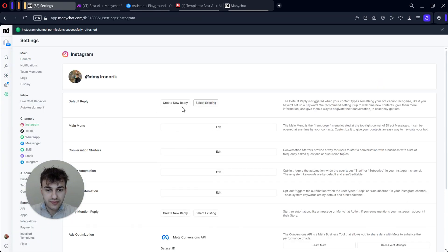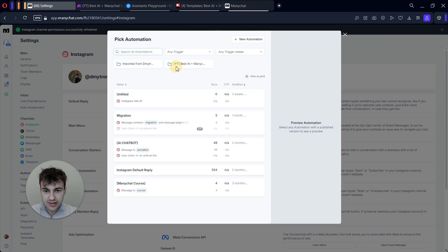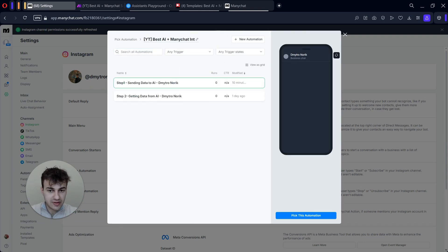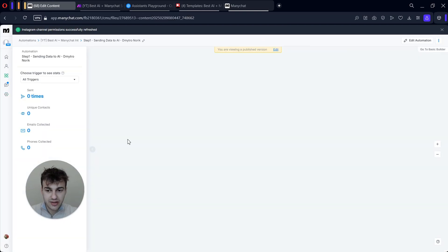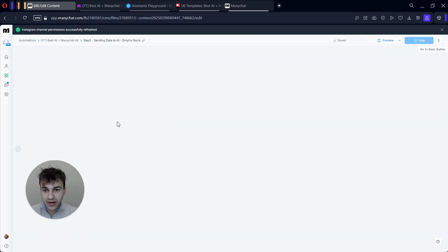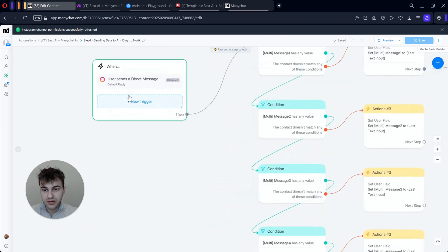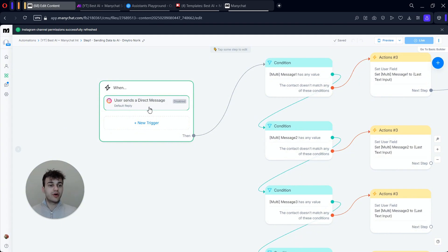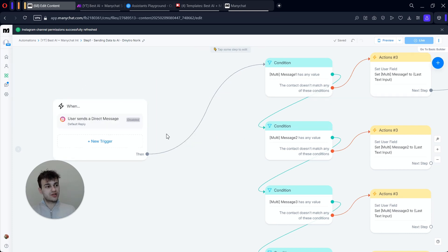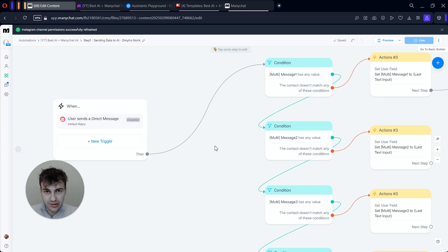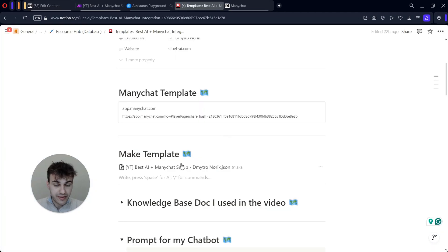But before that, I would also connect the trigger right away. Go to Settings, then Instagram Settings, and for Default Reply connect this flow. Now if you come back you will see that we have our default reply as the trigger, so it will work for every message. If you want it to work for specific users only, you can create a condition here based on tags to determine who receives the messages.